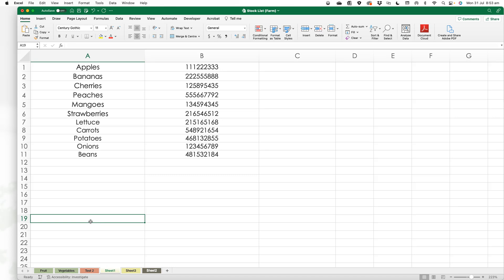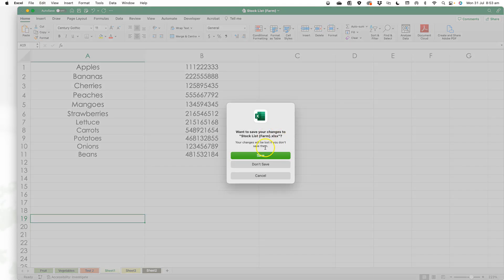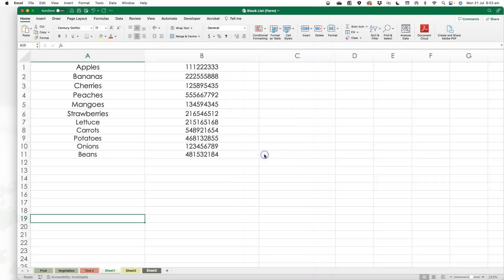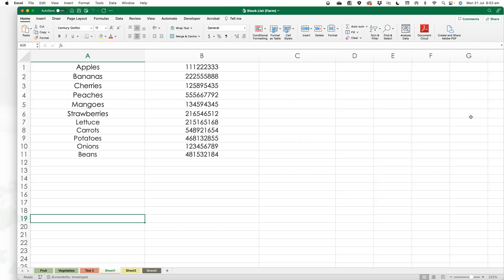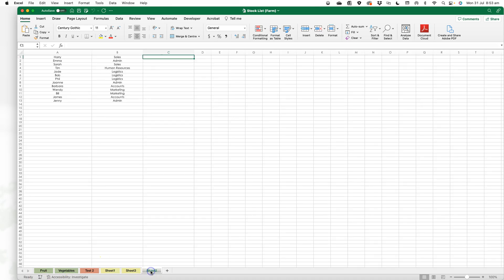Just to prove that it's permanent, I'm going to close the sheet, save it, and open it again. You can see the tab colors are still here.